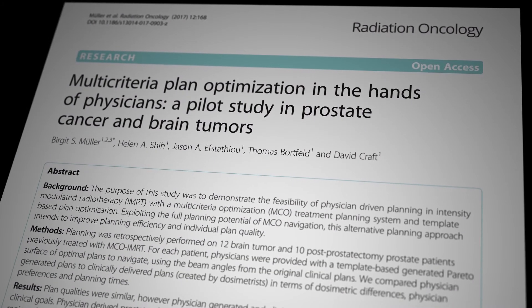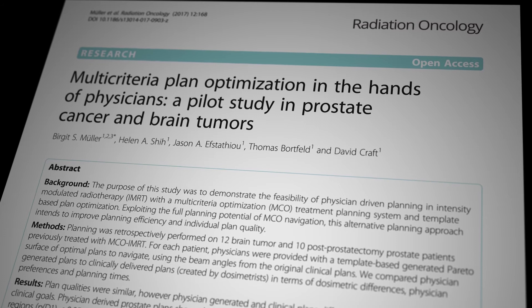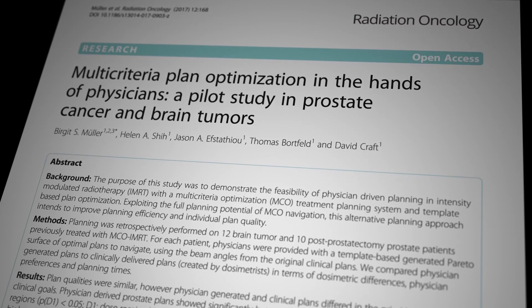MCO provides tremendous opportunities for changing clinical practice. Several studies have shown that it can substantially reduce manual planning time without compromising plan quality. For instance, a study on brain and pancreatic cancer patients reported an average reduction in manual planning times by 2 hours, while another study on small cell lung cancer reported an average reduction by a little less than 1.5 hours. Both these studies, as well as others, also report that physicians prefer plans generated by MCO over plans generated by standard methods in blinded assessments.